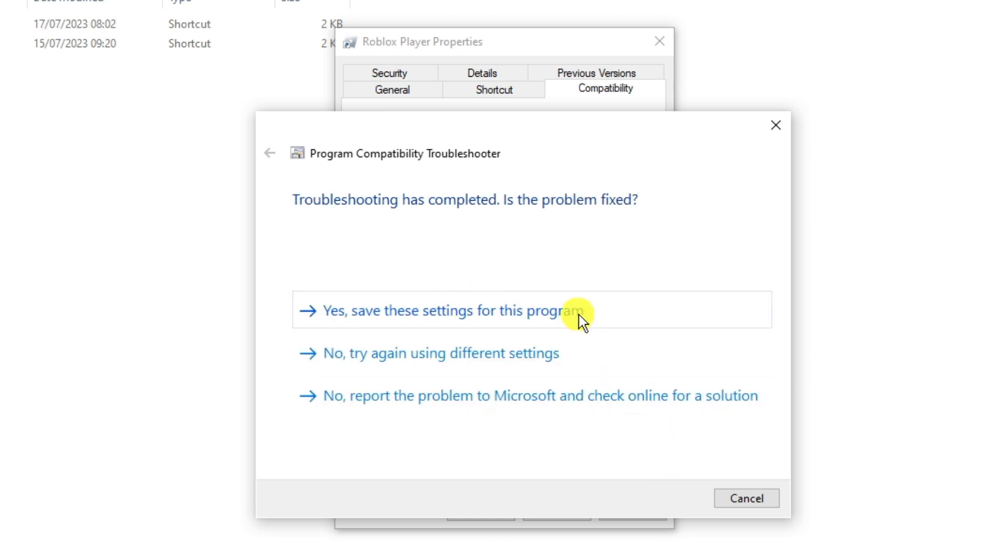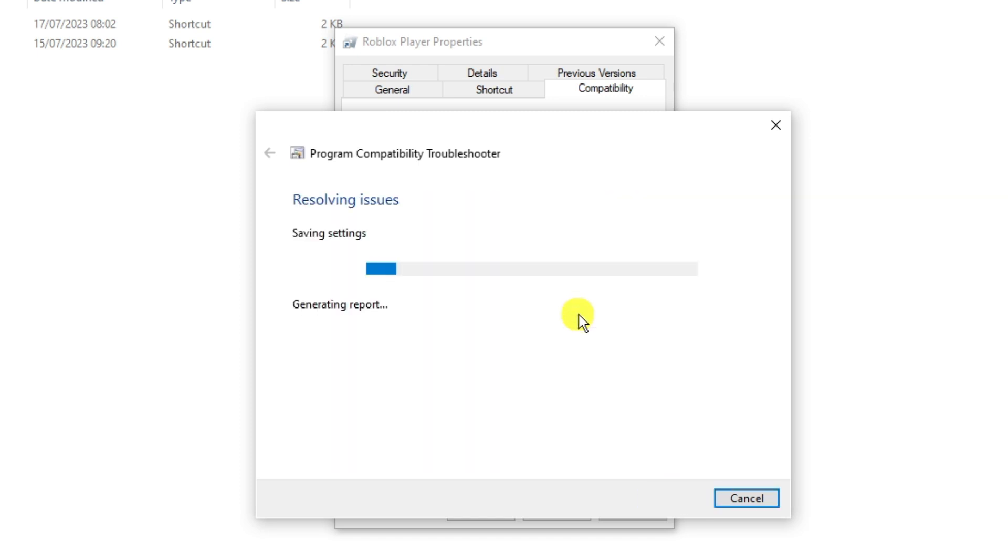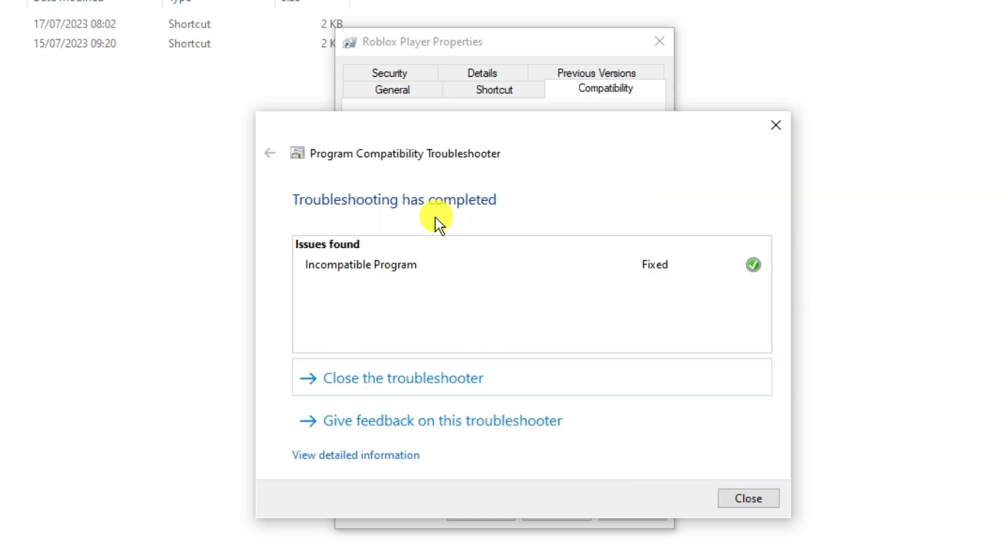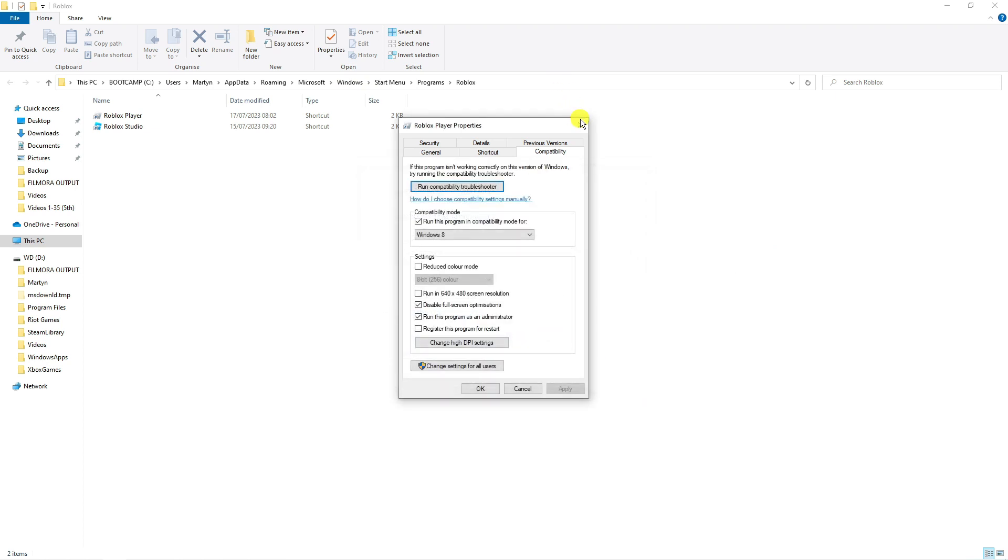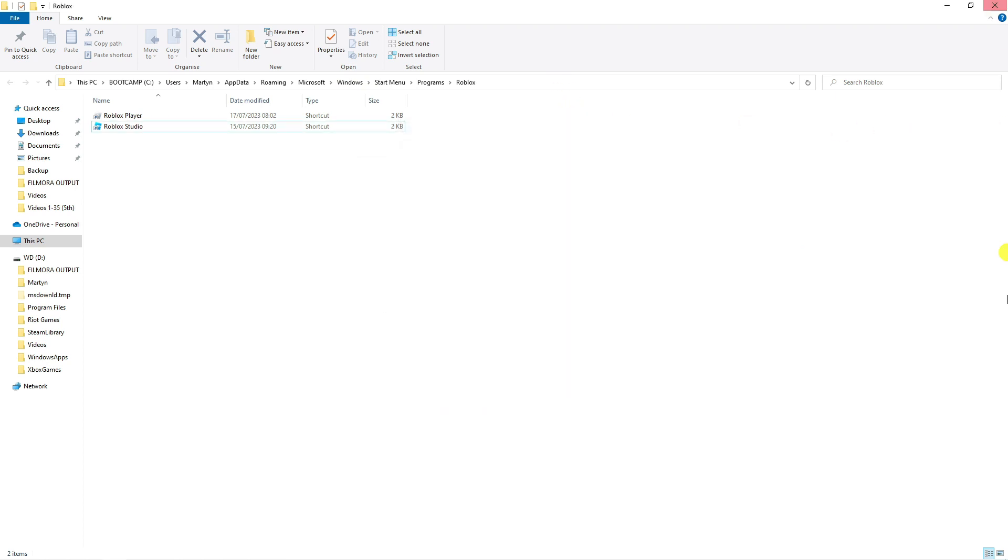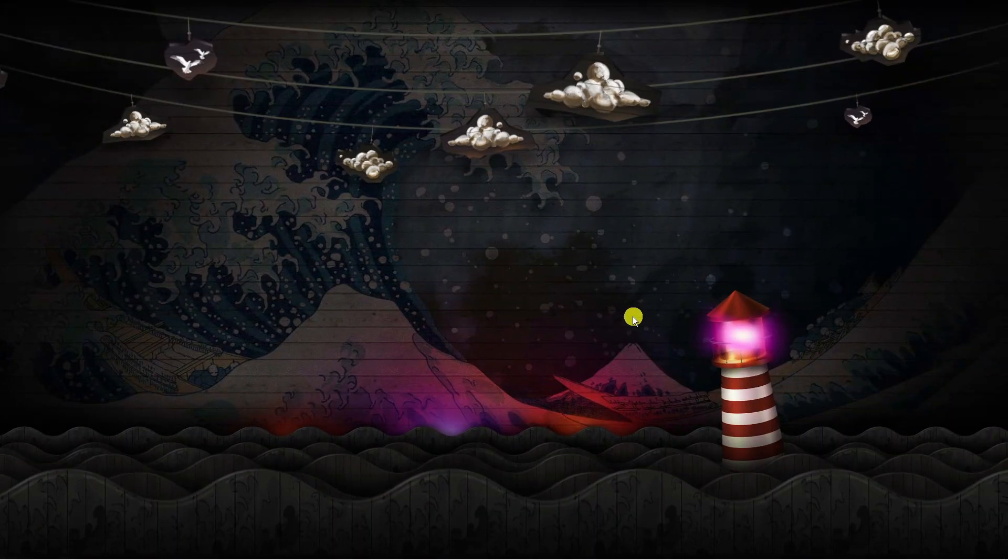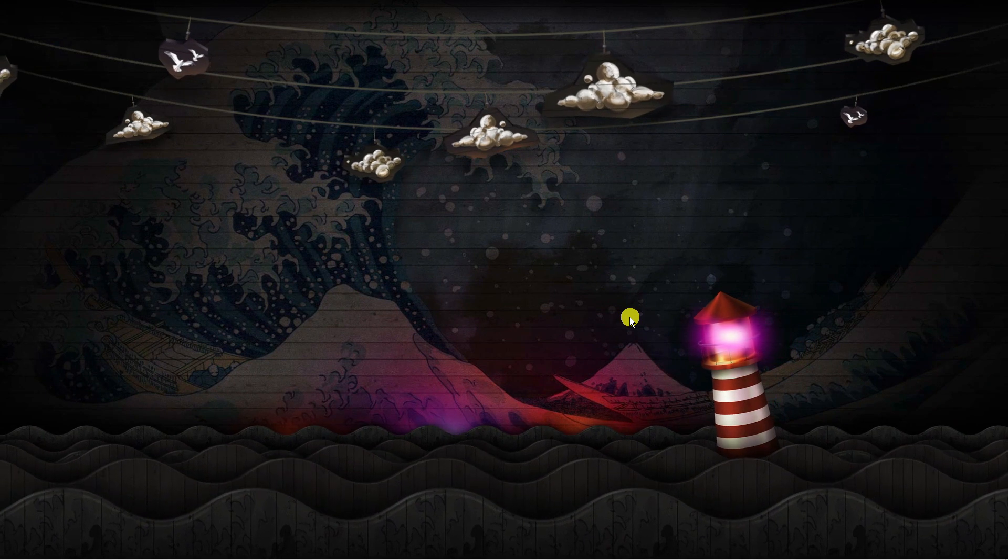Once that's done, go ahead and click next and then click yes, save these settings for this program. It's going to resolve any issues. As you can see it now says fixed with a tick. All you need to do now is close this and come out of this, then restart your computer.